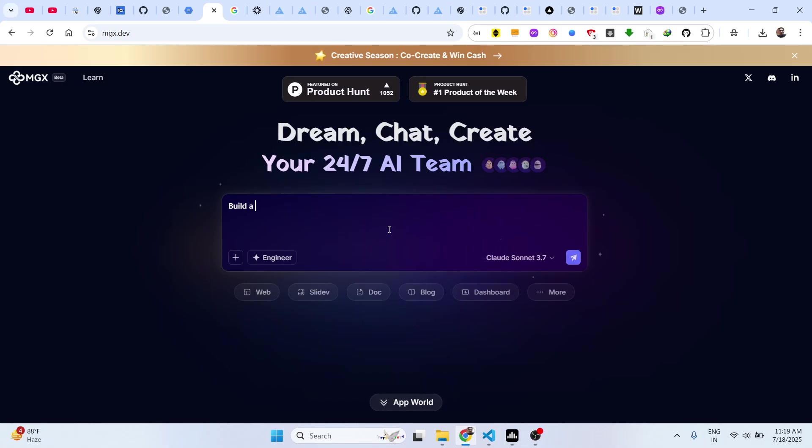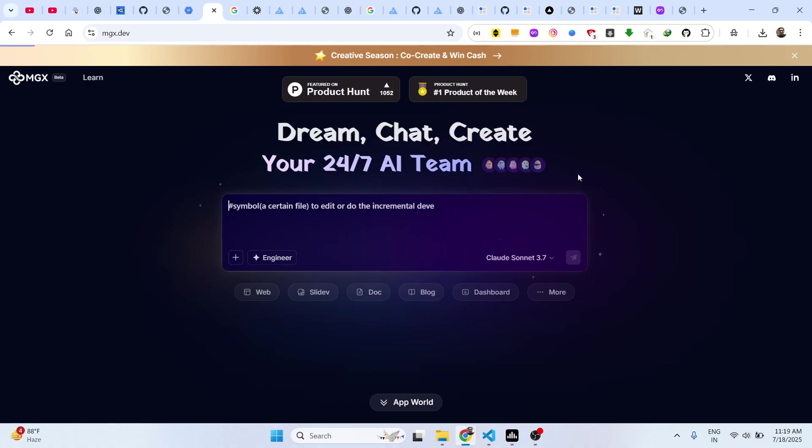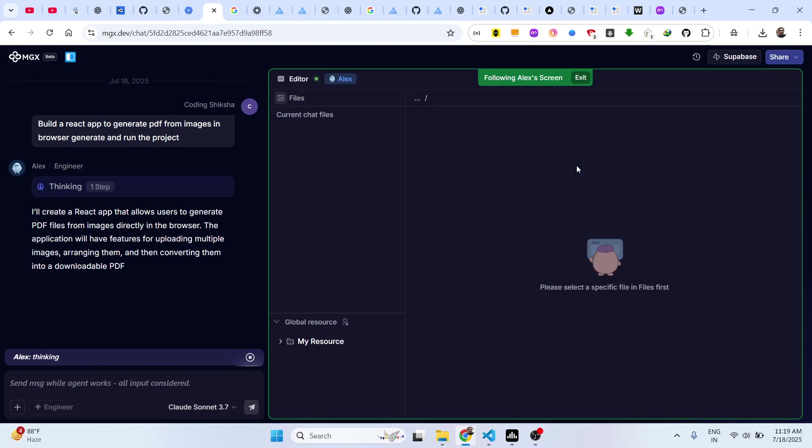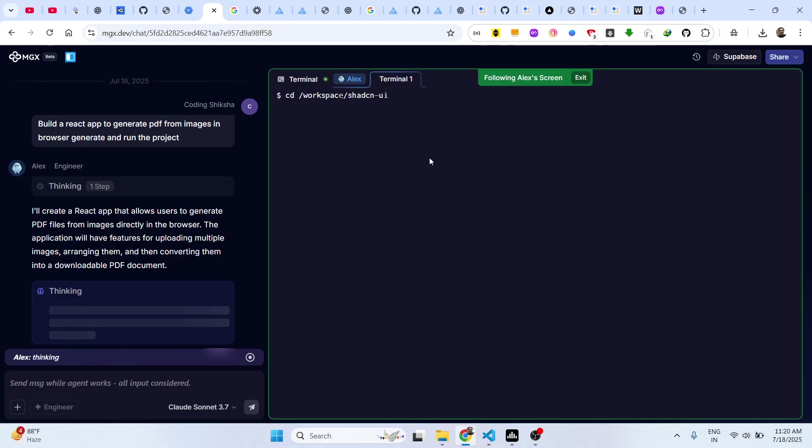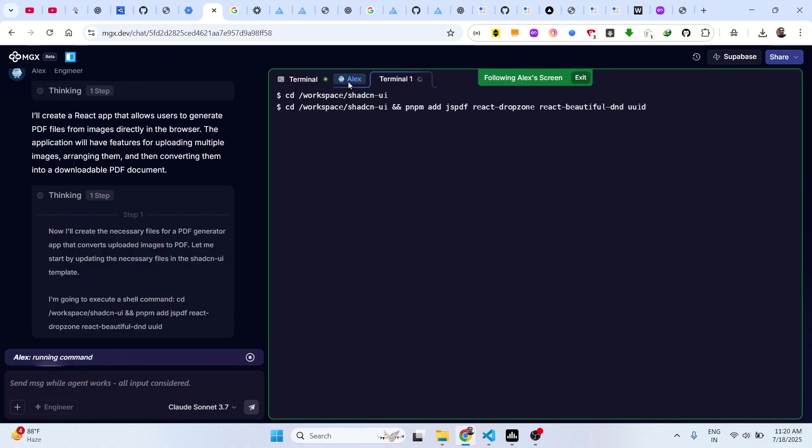You basically write which app you want to generate. Let me try to build a React app to generate PDF from images in browser. Generate and run the project. You specifically write this syntax and now it will basically have a full editor right here. It will generate all the files which are necessary for this project.